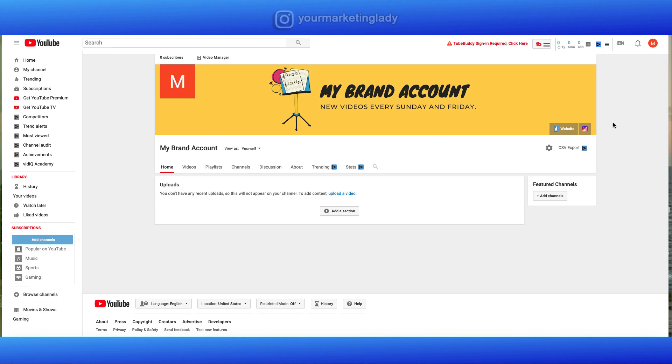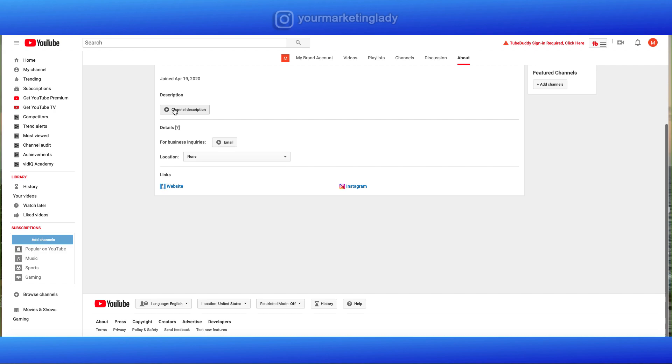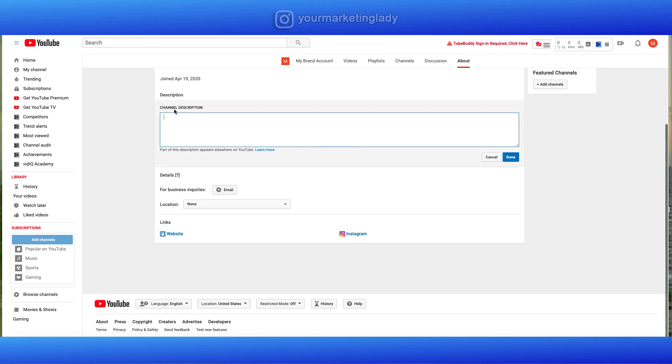The next thing we're going to do is tell people what our channel is about. So we're going to fill out our About section. There's a couple of different ways that we can do that. We can click this Edit icon here or we can go to About. First thing you want to do is click on Channel Description.